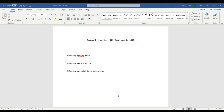Hello everyone. This is practical one: simulation of ODE models using OpenCOR. We will be covering three sub-practicals — the first being running a simple CellML model, the second being running a first-order ODE, and the third being running a model of the Lorenz attractor. All of these practicals are present in the CellML tutorial PDF available on the internet. This is just for your understanding. So let's head over to OpenCOR.